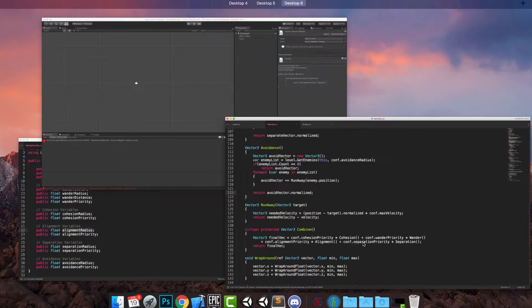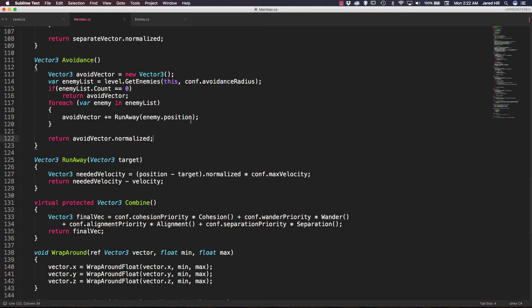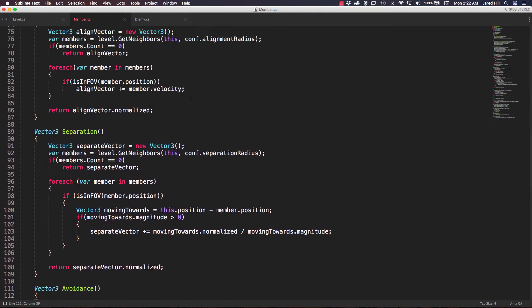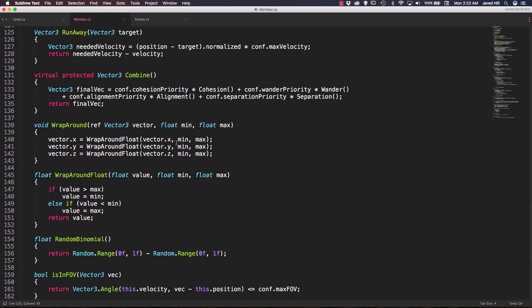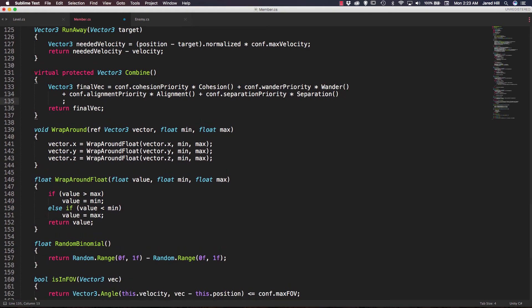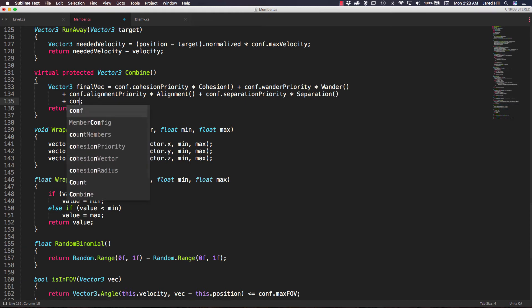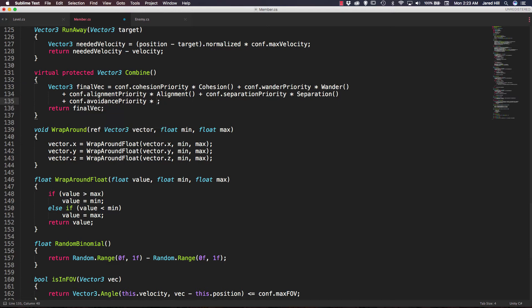Let's save that and check our scene. Now the last thing we need to do is go up to our combine function and add another line: comp.avoidancePriority multiplied by our avoidance function. Let's save that again.